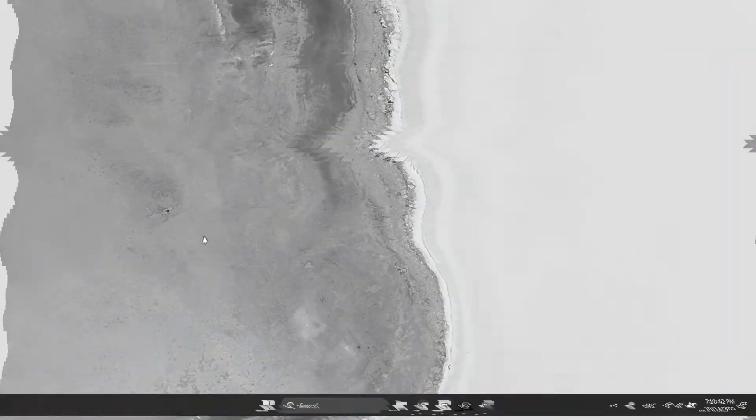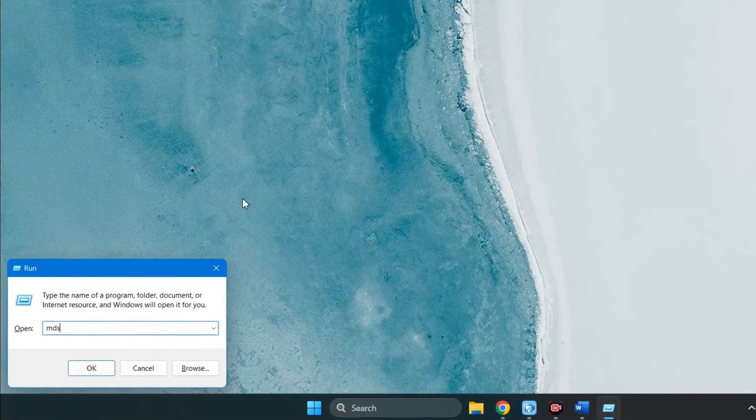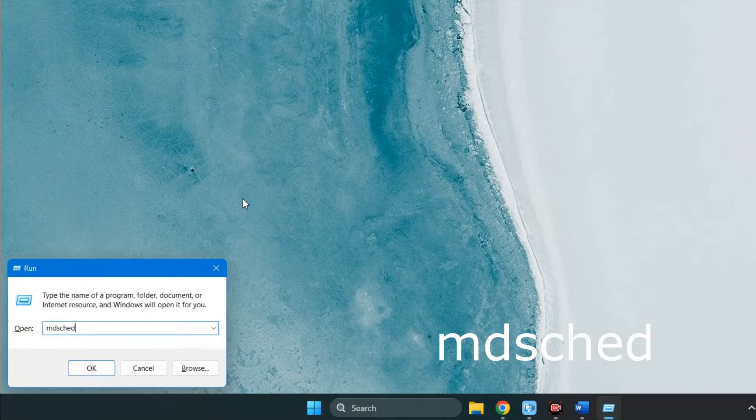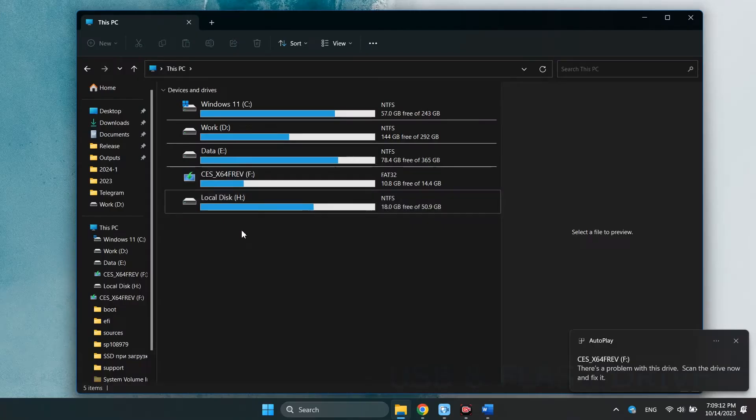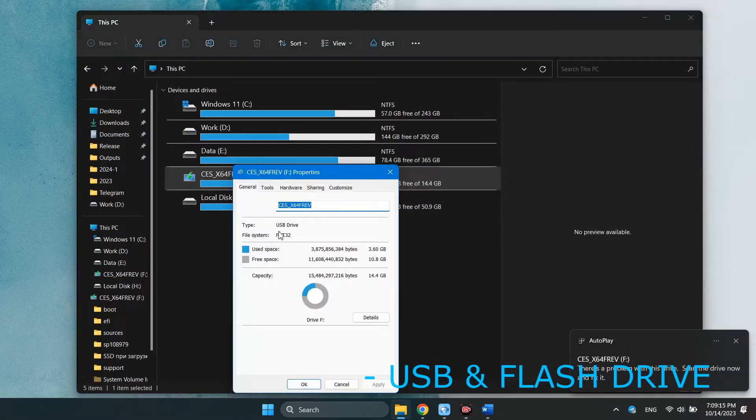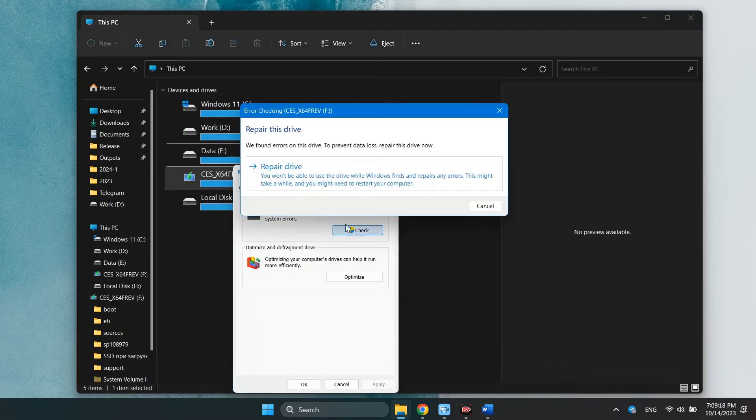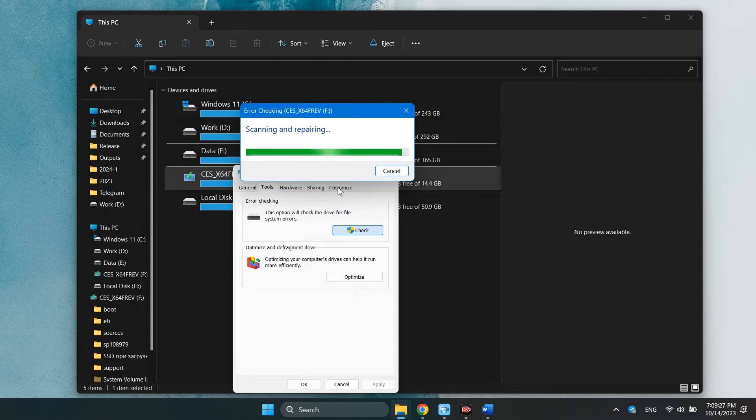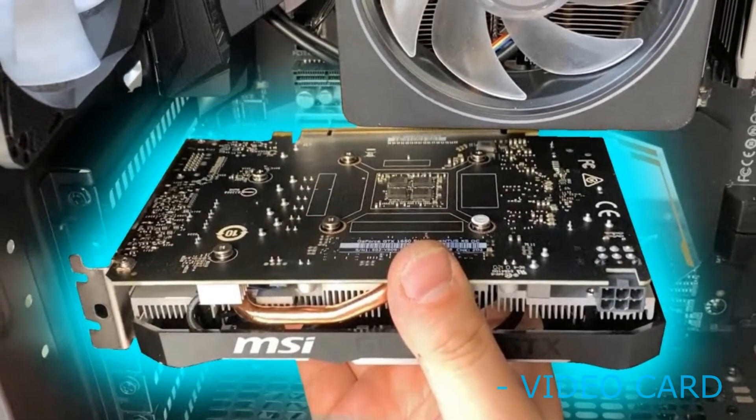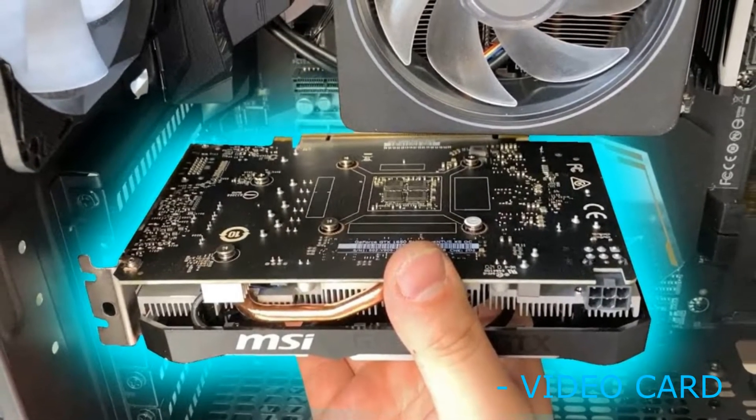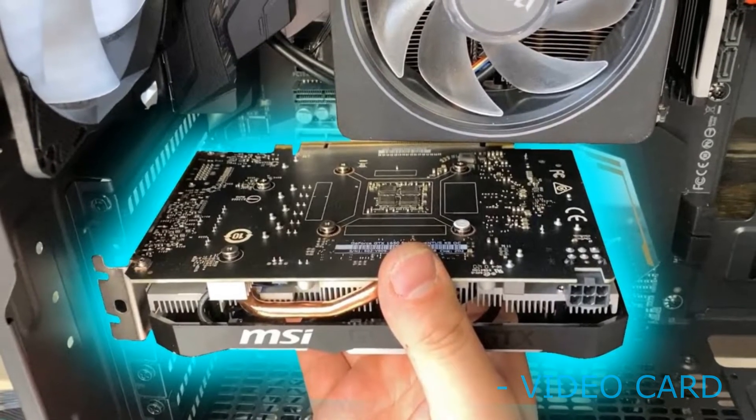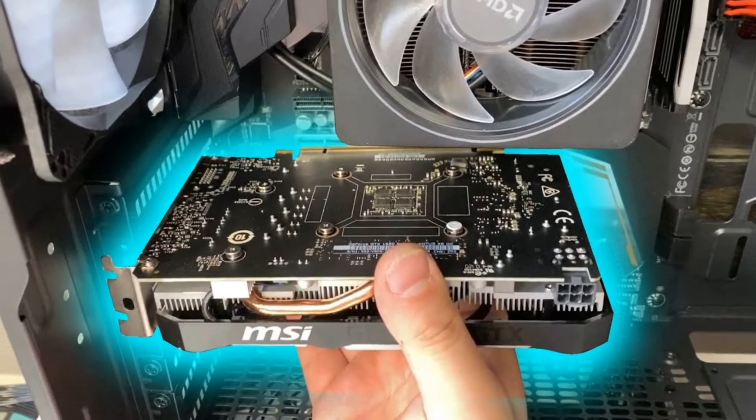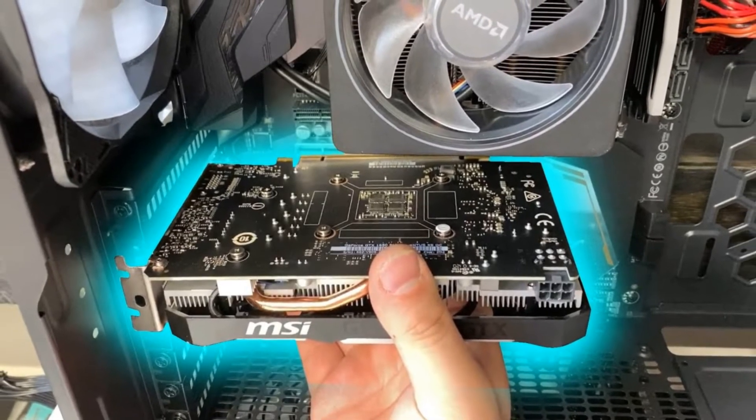Another possibility is to diagnose the RAM with a special Windows program. Press Win+R and enter the command MDShed, run diagnostics. Just like checking a hard drive, check the installation flash drive for errors. Also try changing the version of the USB you are connecting to. If you used USB 3.0, try inserting it into USB 2.0 or vice versa. If you have a discrete or external video card, try disabling it and starting from the integrated video card in your processor. This way you will eliminate another cause of the problem.